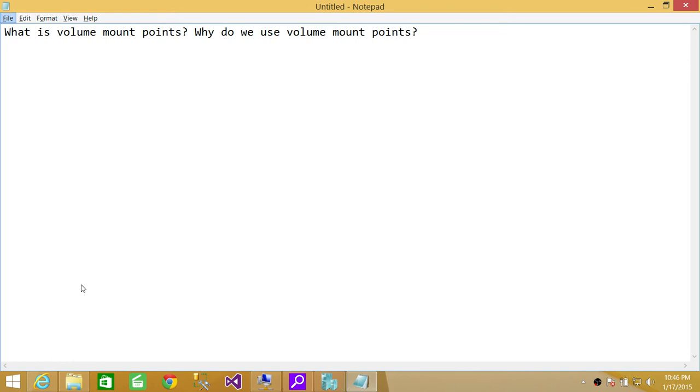So what you can do is actually create a volume mount point which will, instead of using the drive letter C, instead of using the actual drive, you can create a mount point called C my documents and redirect all your documents to some other drive or volume.